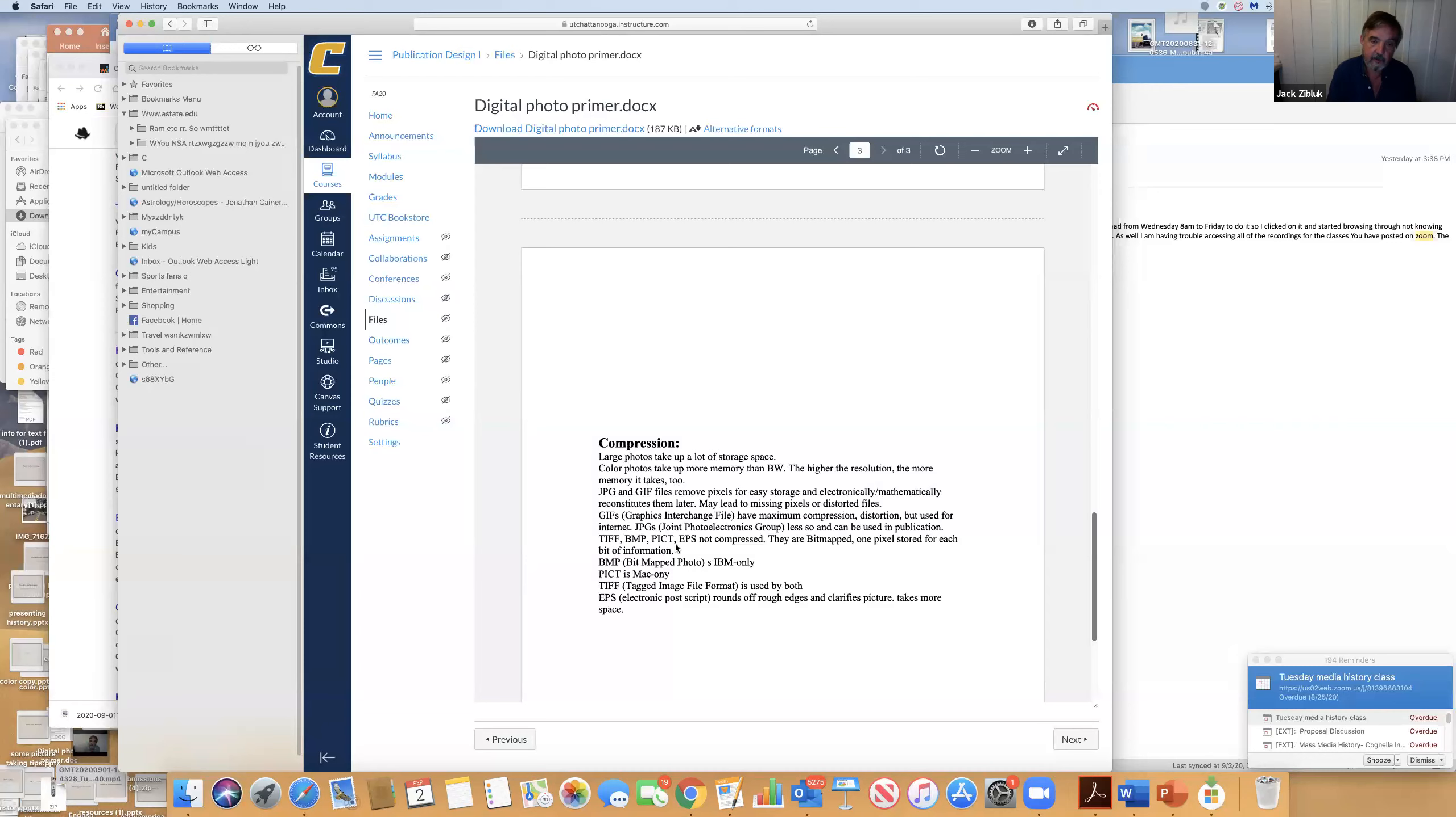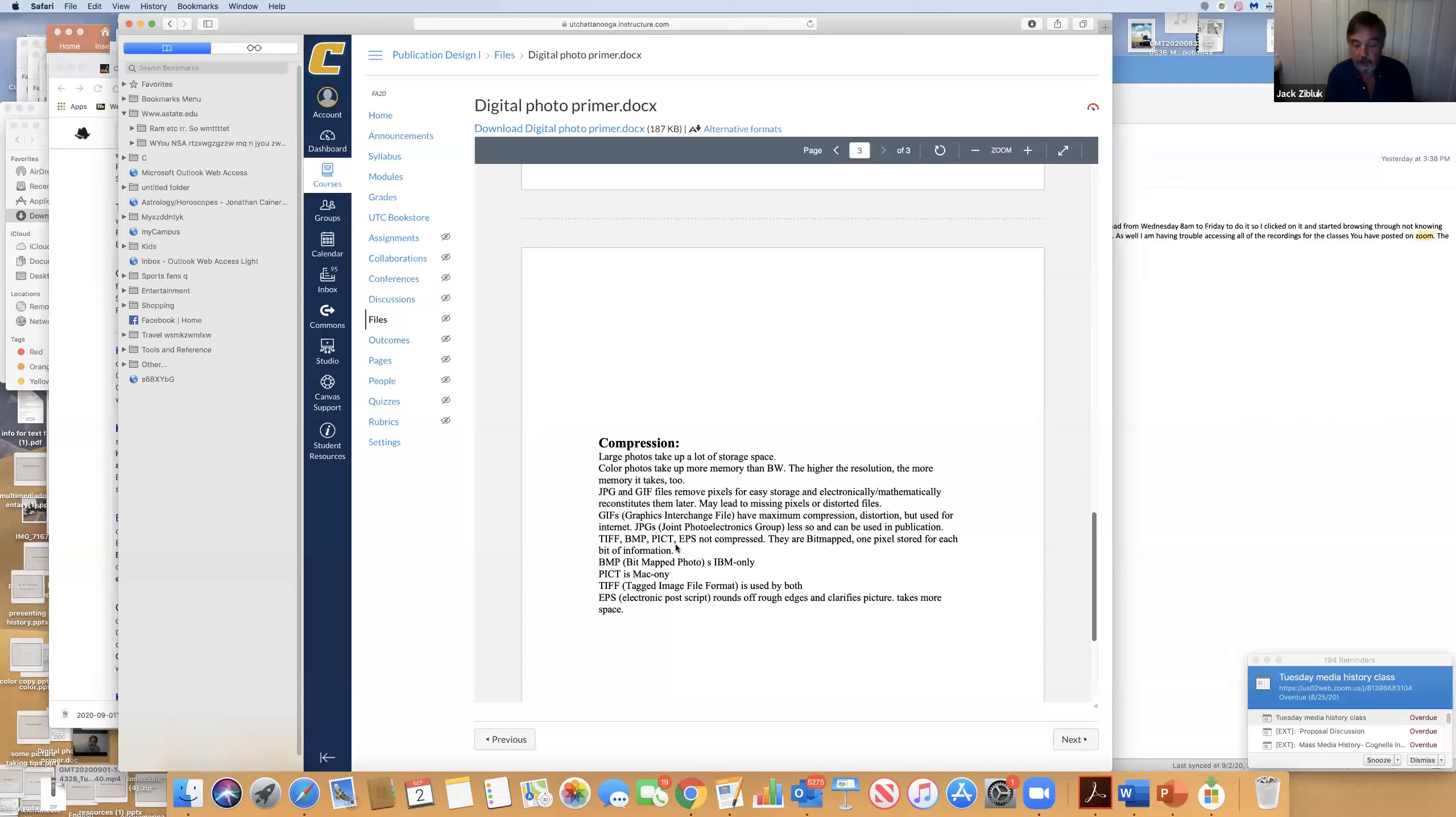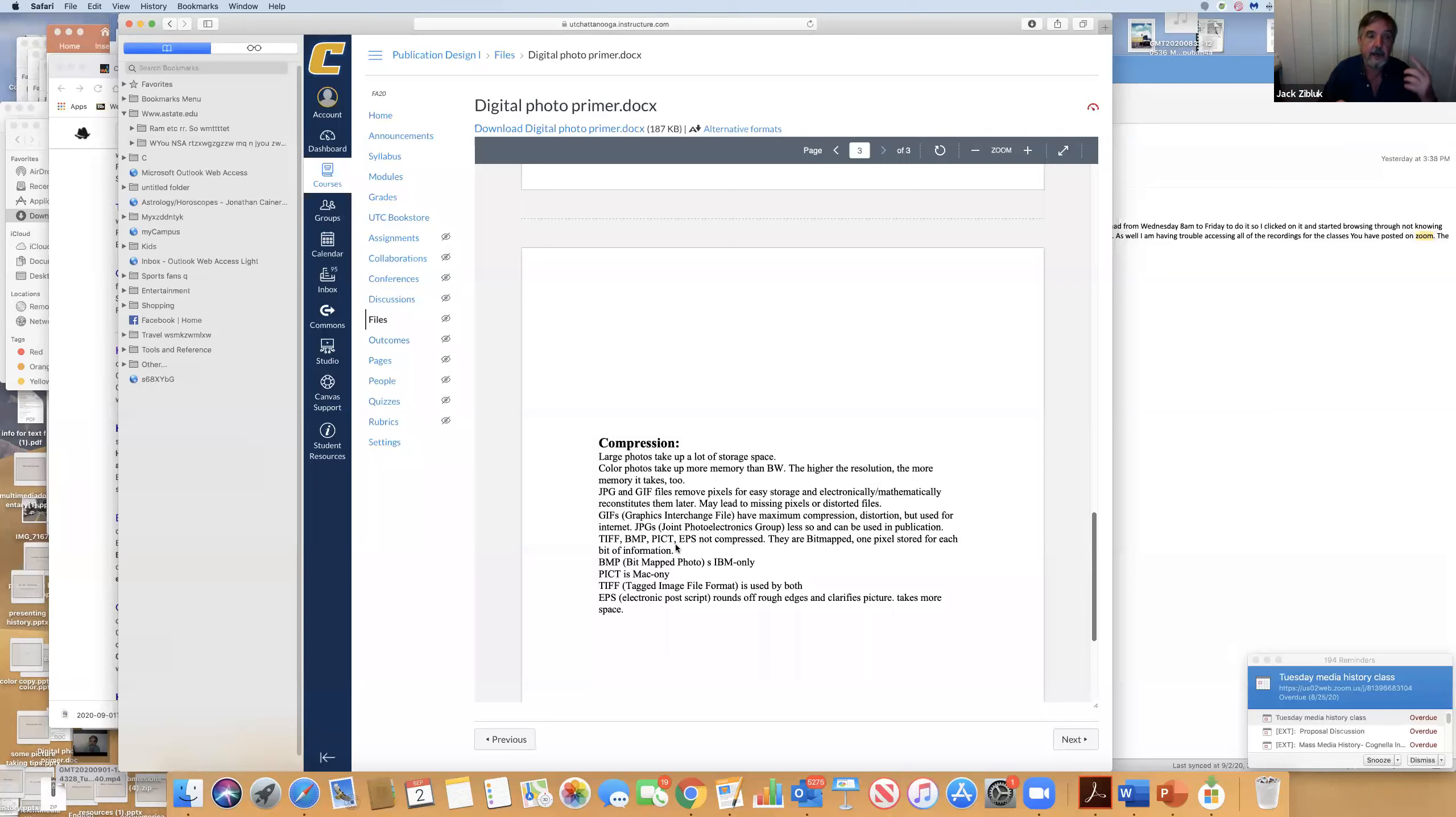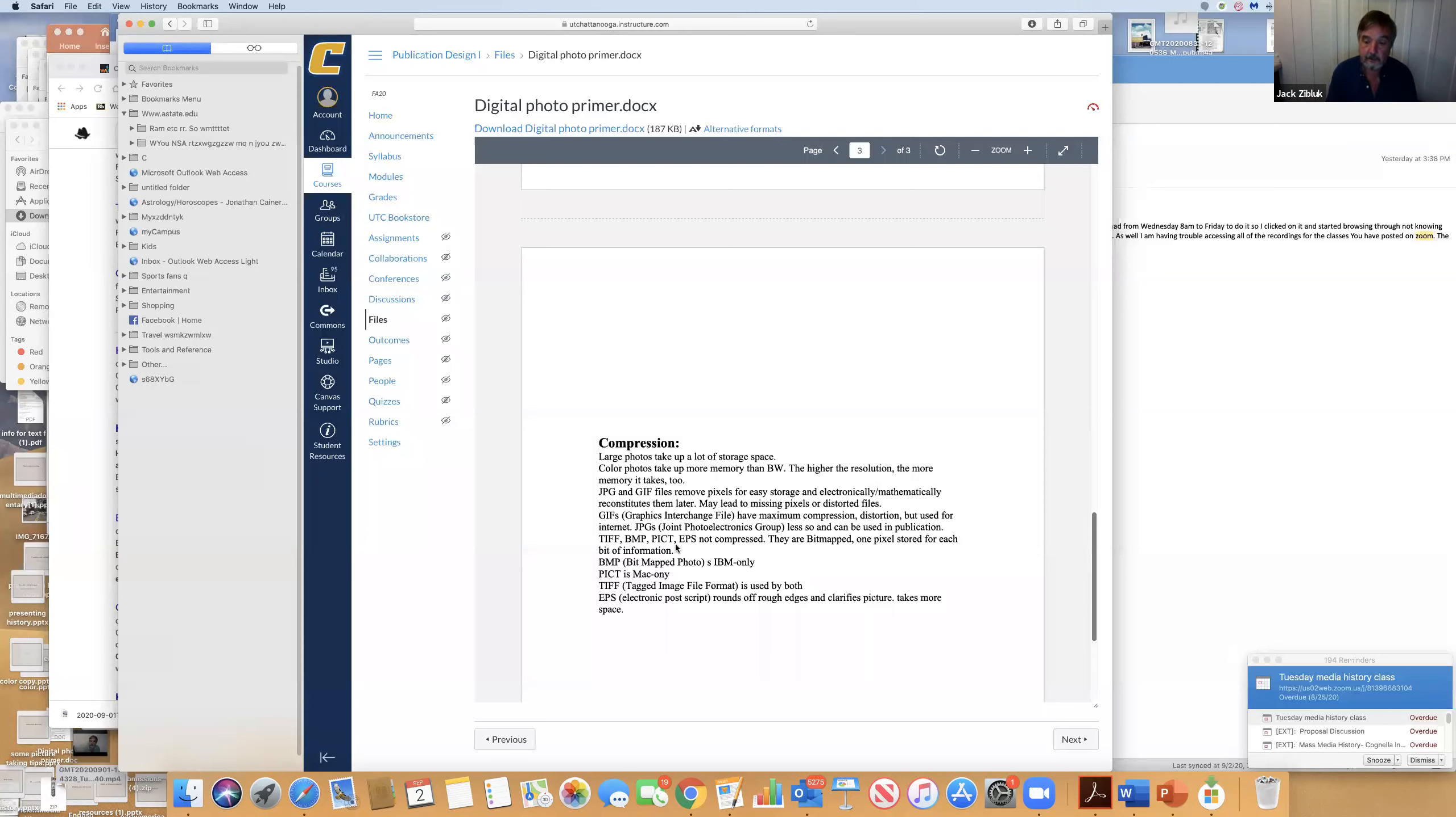This is the two things you're always balancing: document size, formatting for the internet versus formatting for print are two different things. Large photos take up a lot of storage. Color photos take up more memory. JPEG and GIF files remove pixels for easy storage. When you save a JPEG multiple times, it takes different pixels each time and eventually gets fuzzy. TIFF, BMP, PICT, EPS are not compressed. A PDF file turns everything to a picture, which is a larger file.